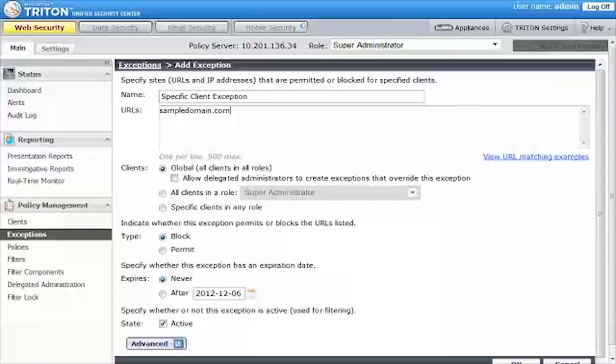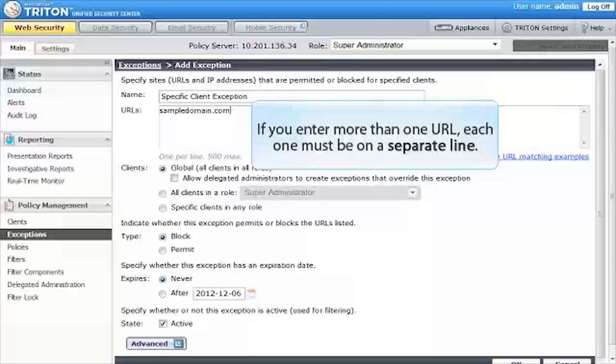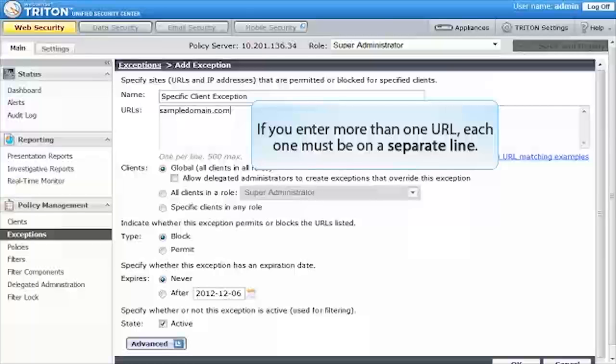An exception can include more than one URL. If you enter more than one URL, each one must be on a separate line.